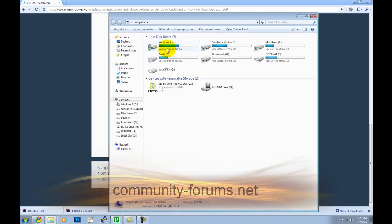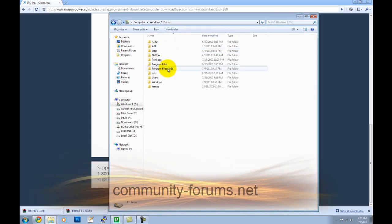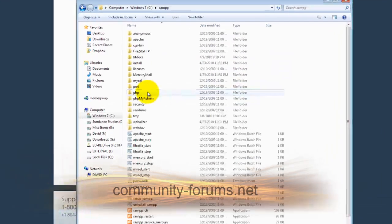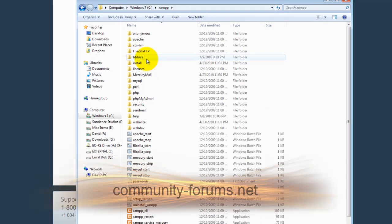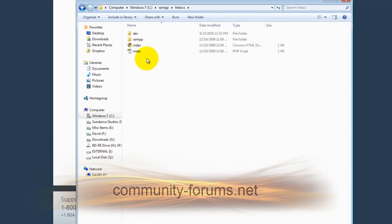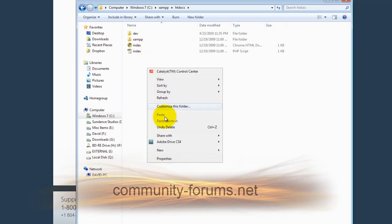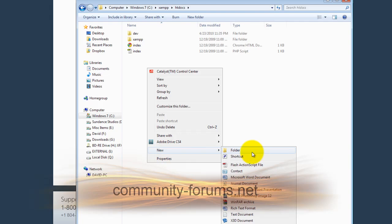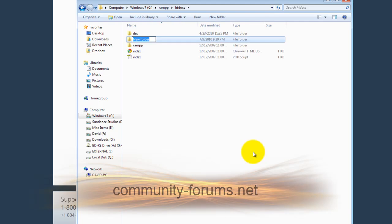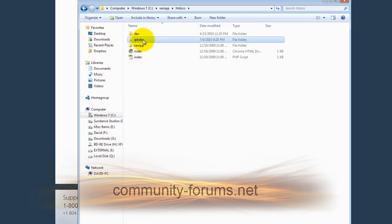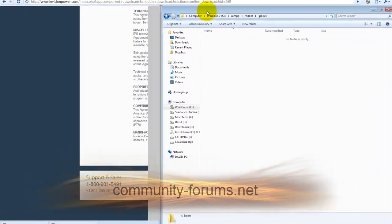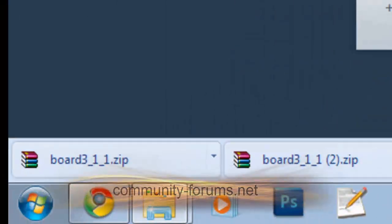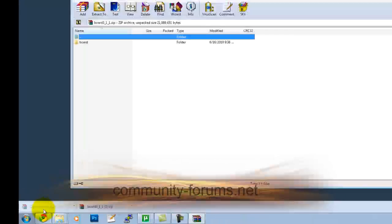Basically what you do, you just download your IP Board and go to your XAMPP folder and your htdocs and create a new folder, something like IPvDev. You can name it whatever you want, it doesn't really matter. Then after that, you're going to extract all the IPB files you just downloaded and put them inside that folder.